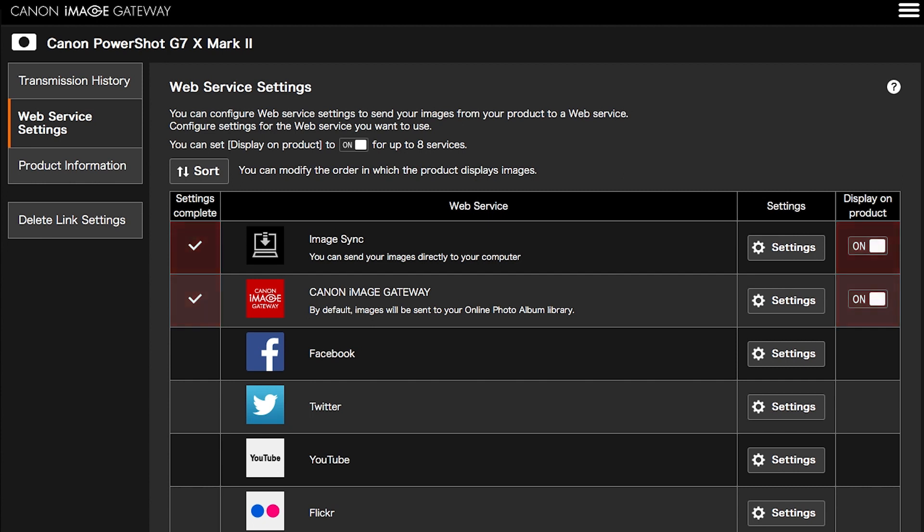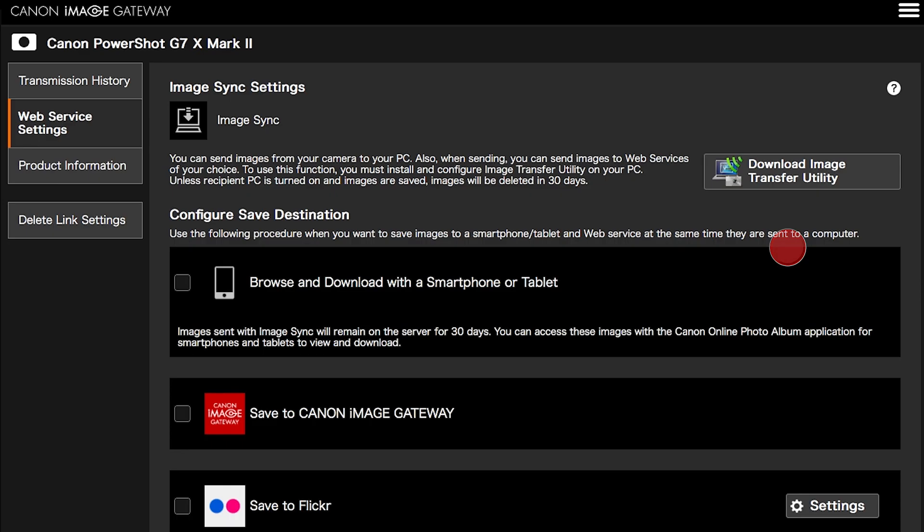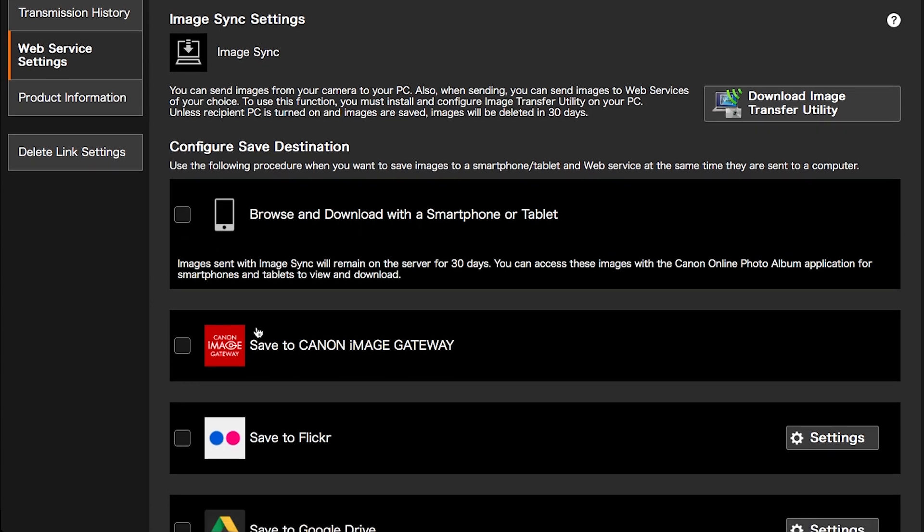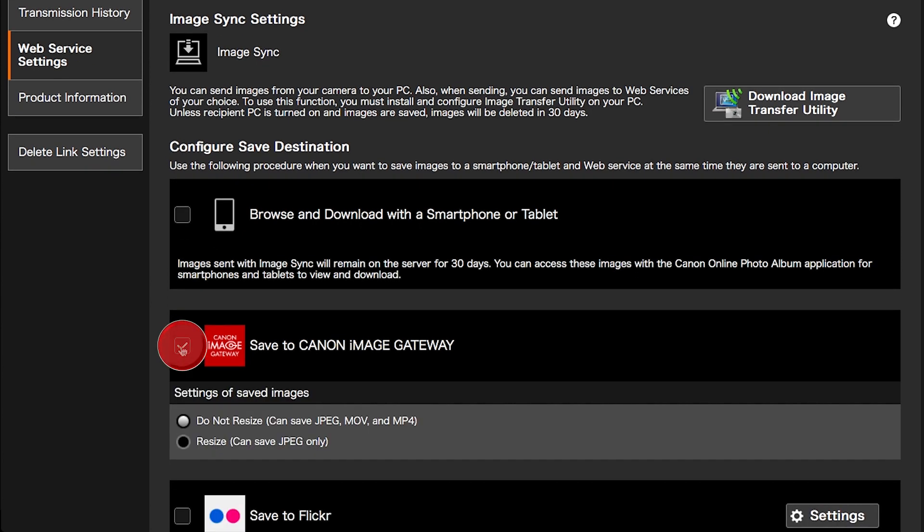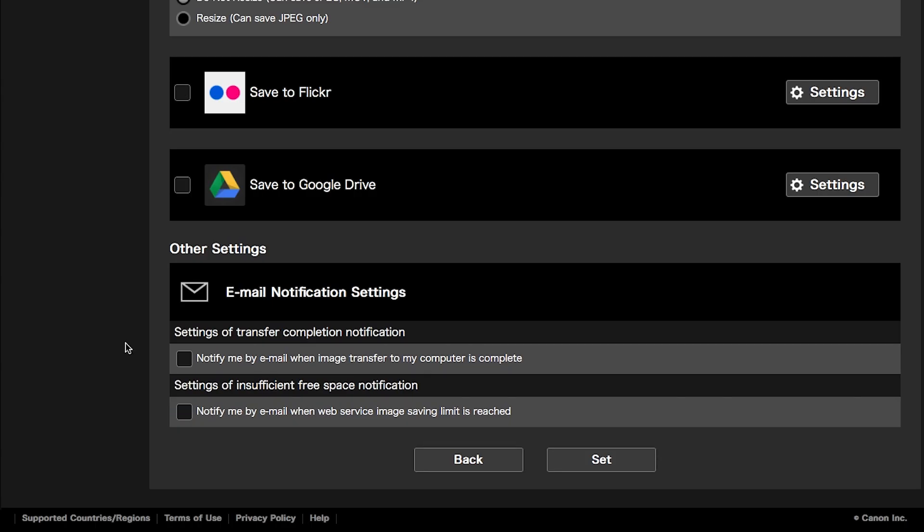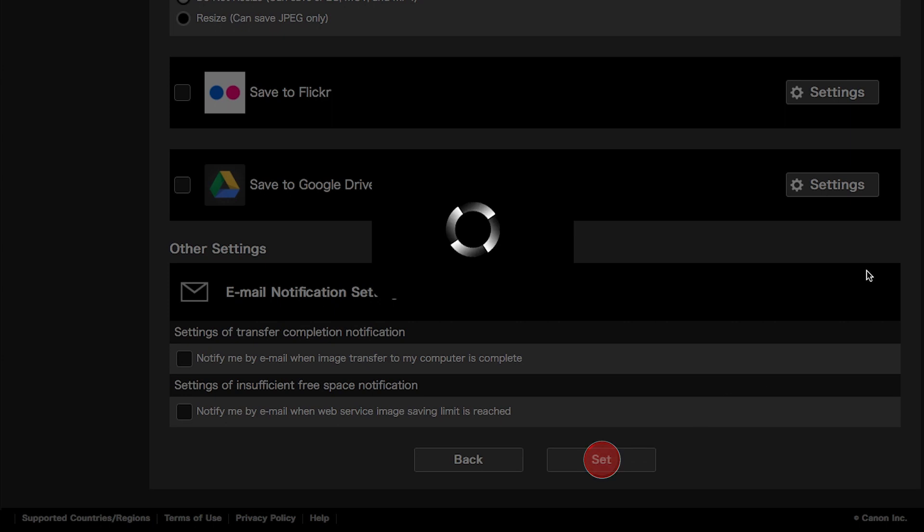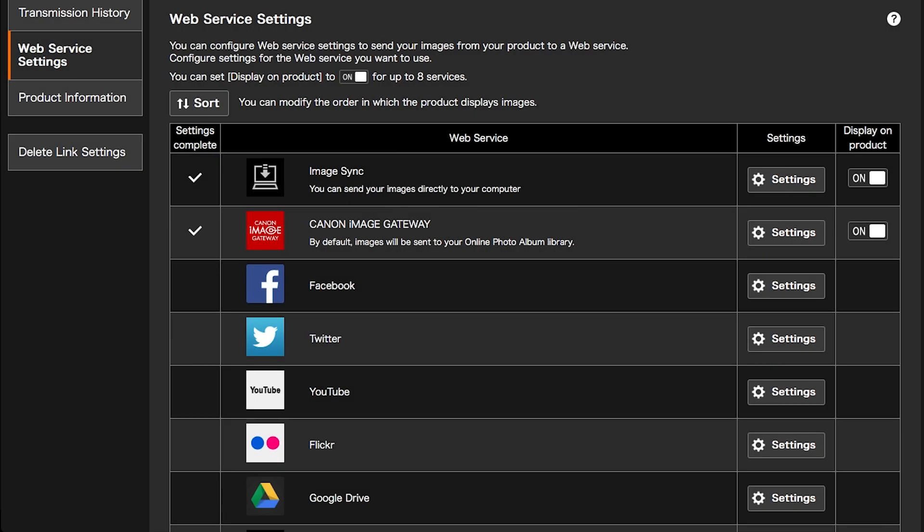Images sent using Image Sync will remain on the server for 30 days. To prevent losing your images after 30 days, please follow these steps. Click on Settings in the Image Sync Web Service option. Place a check on Save to Canon Image Gateway, then click Set. Your images will be transferred to the server, and at the same time, copies will be saved in your Canon Image Gateway library.